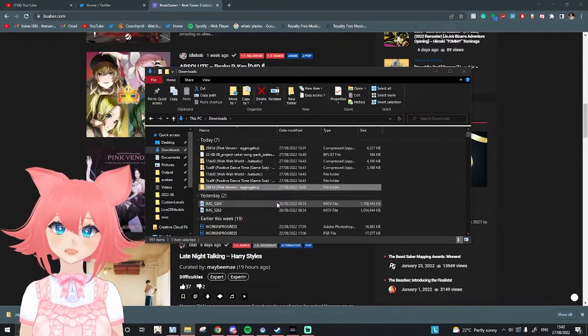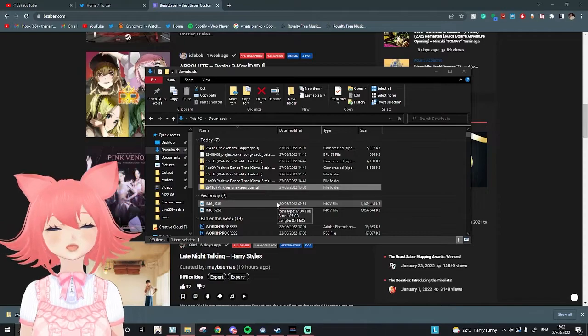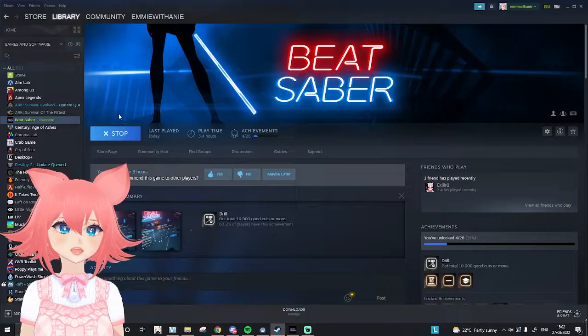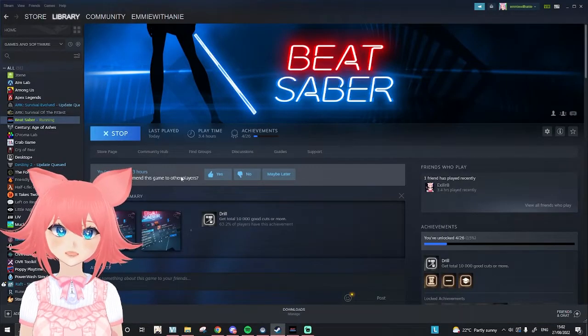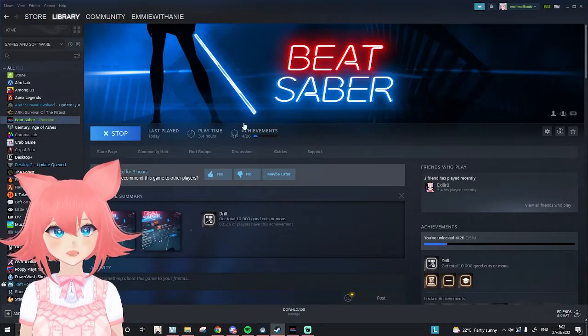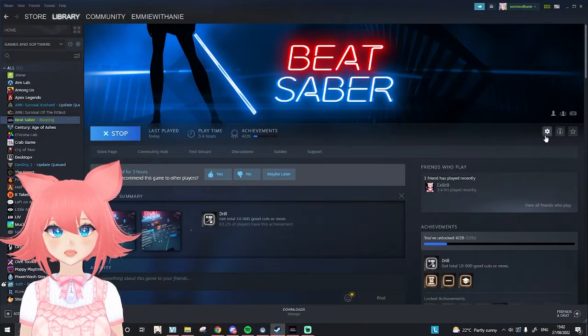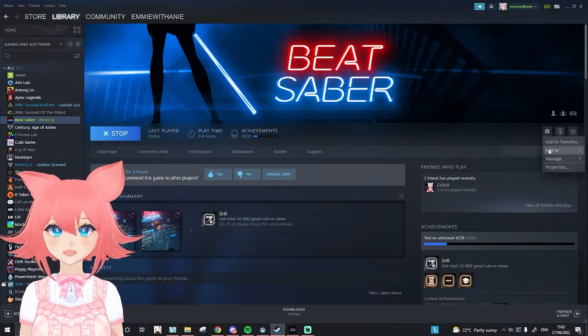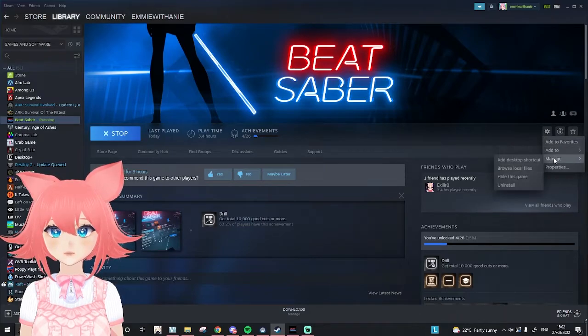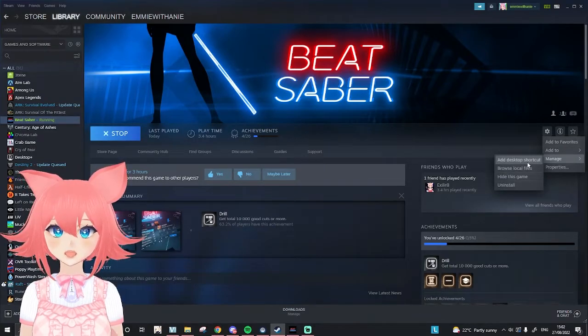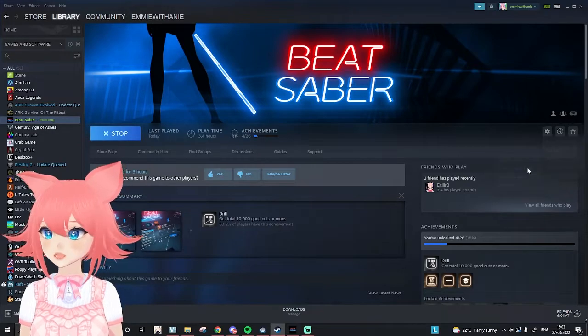Now we're going to want to find the file folder to actually be able to import it. So if we go over to Steam and go to Beat Saber, press the cog icon at the side where it says manage, hover over manage, and then press browse local files.